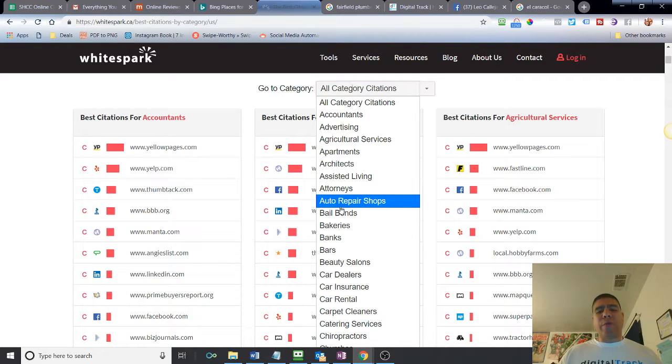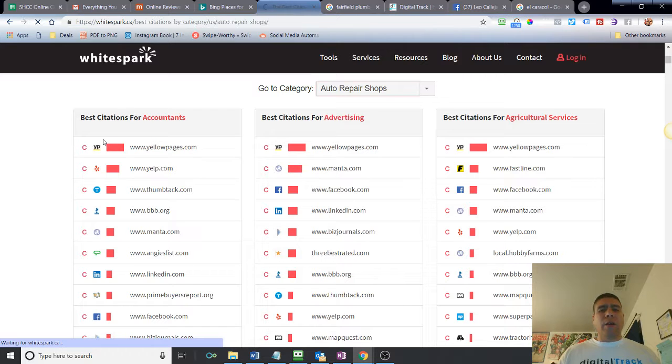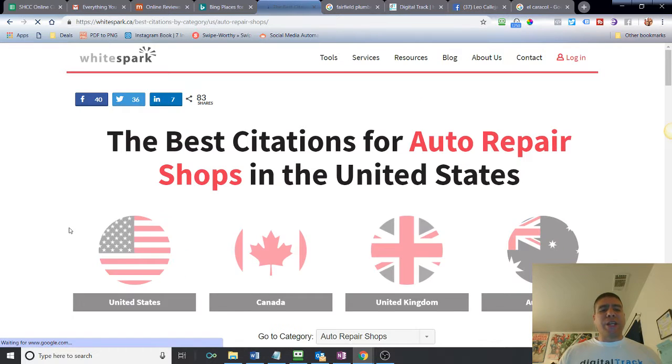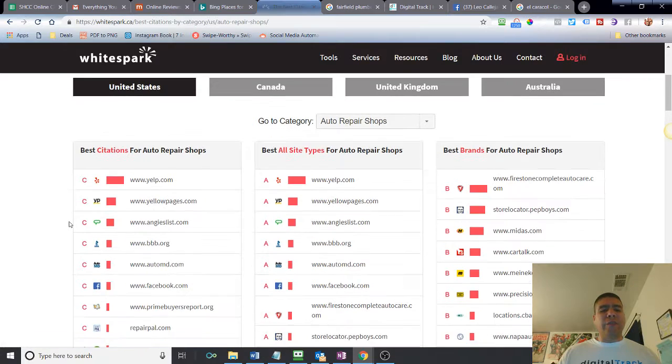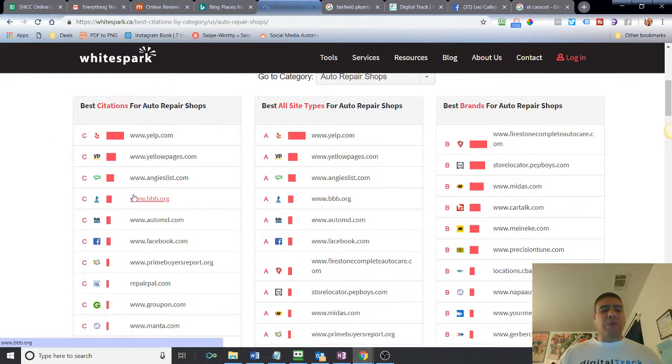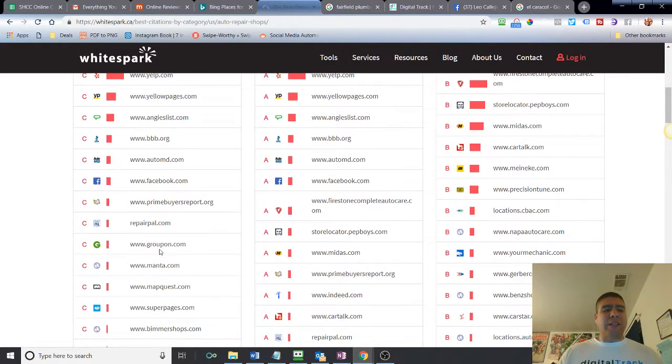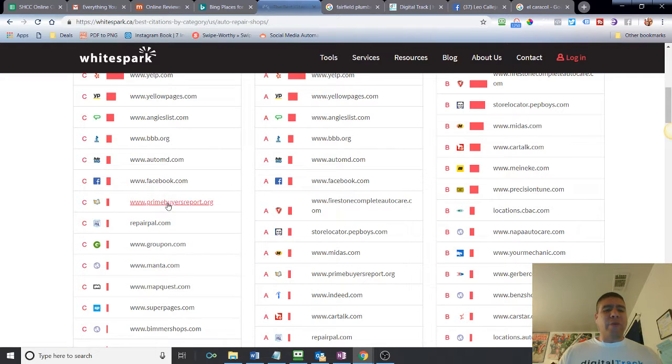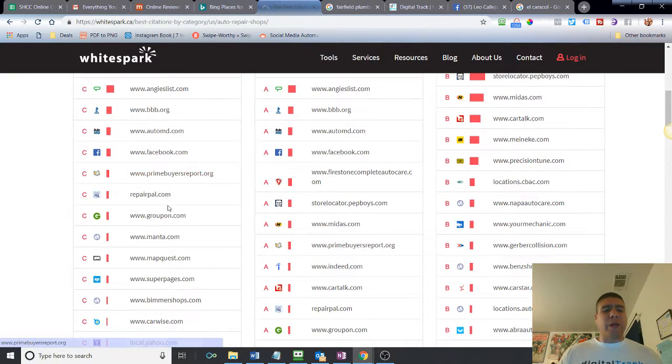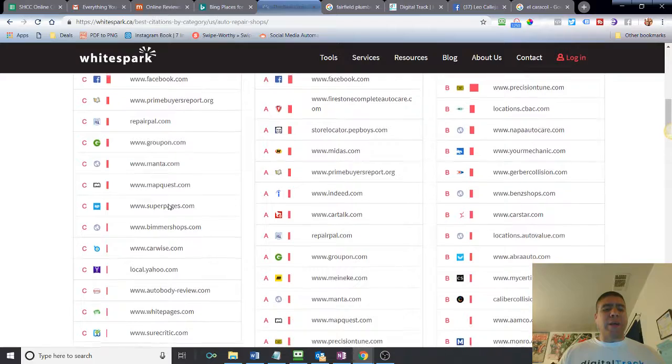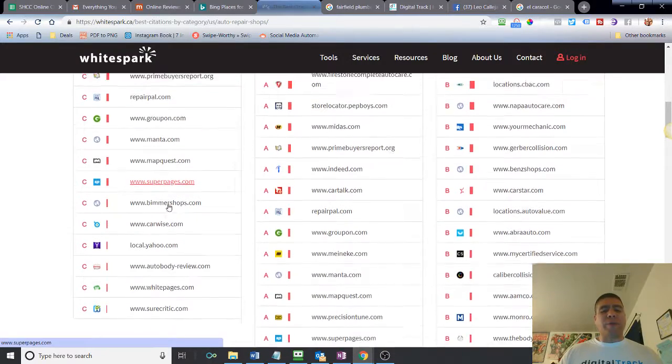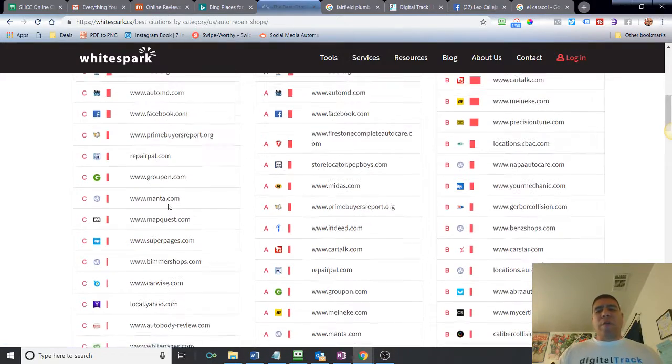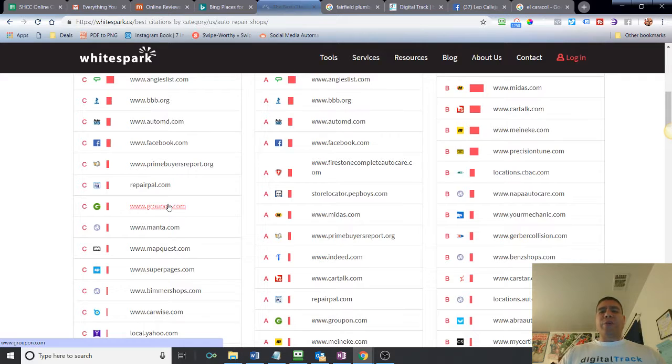What it's going to do is it's going to refresh, and then it's going to bring us a list of suggested lists for best websites to have your business listed at. IDOMD, Facebook, Primary Bias Report, RepairPal, Groupon, Manta, MapQuest, Super Pages, etc. Hopefully this information helped you.